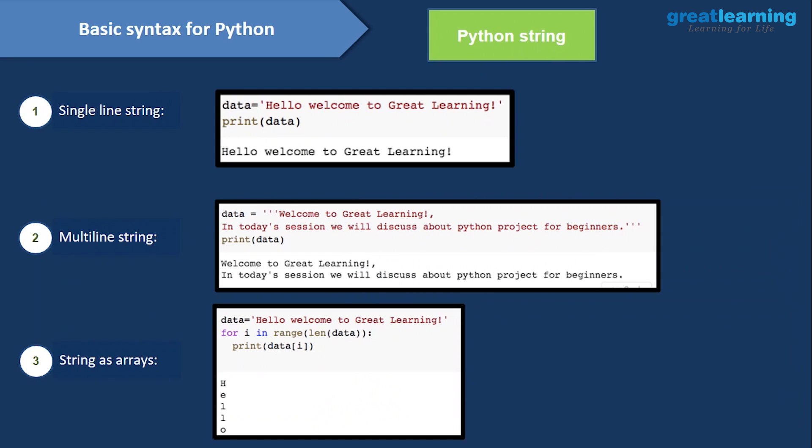Now let's look at basic Python string syntax. If you want to work in data science, you need strong hands-on experience with strings — how to manipulate, initialize, and slice them. For a single-line string, you write: data = 'Hello, Welcome to Great Learning'. To print it, use print(data) and you'll get the output: Hello, Welcome to Great Learning.